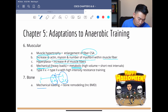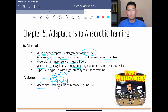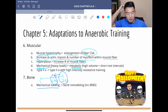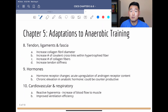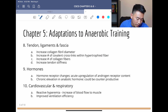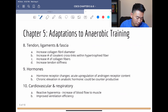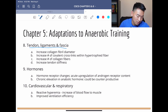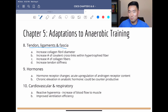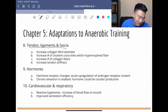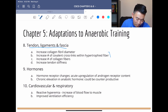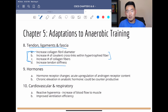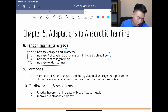With bone, of course, mechanical loading causes bone remodeling — that's Wolff's Law — and it increases bone mineral density. This is the final slide for adaptations. Tendon, ligaments, and fascia: basically everything gets better in terms of anaerobic training. There is an increase in stiffness that occurs with anaerobic training.